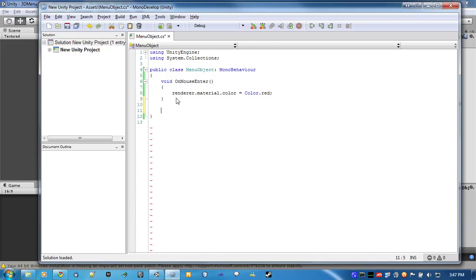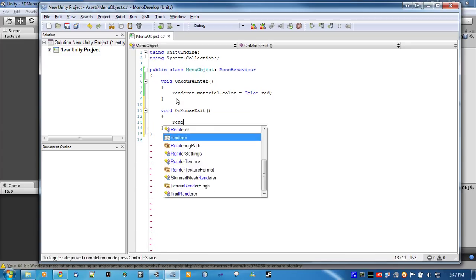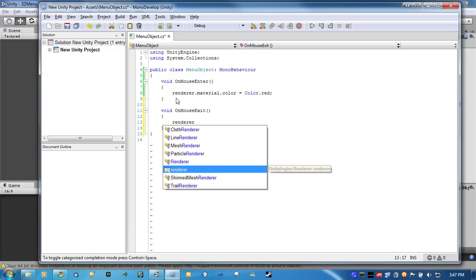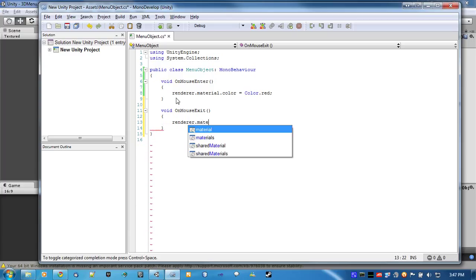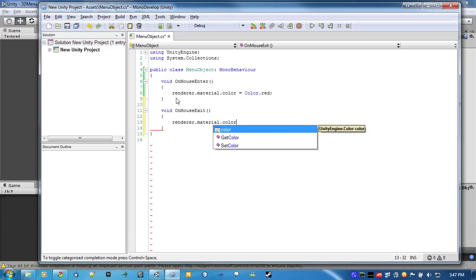Now, for the next one, we want to change the color of it back when the mouse leaves. So, OnMouseExit. And then, do basically the same thing. Change the color back.